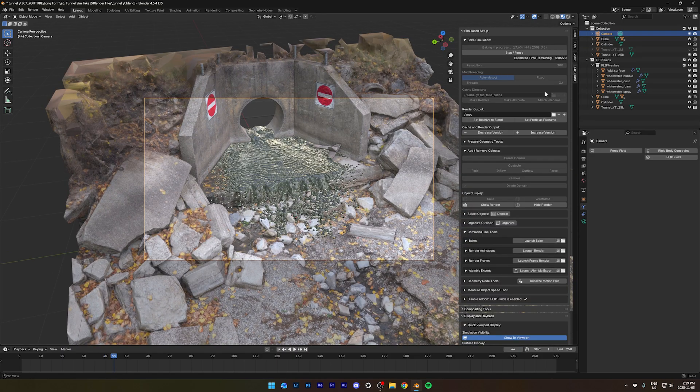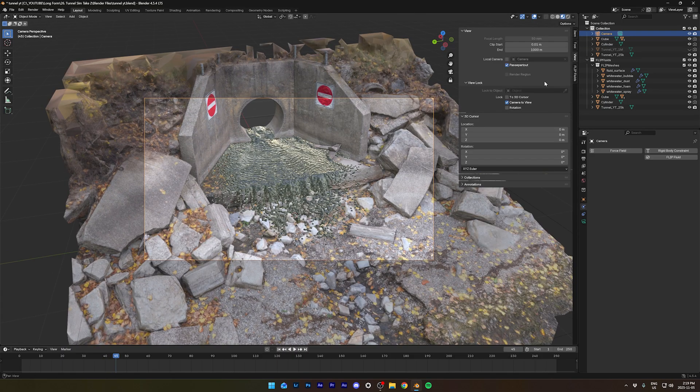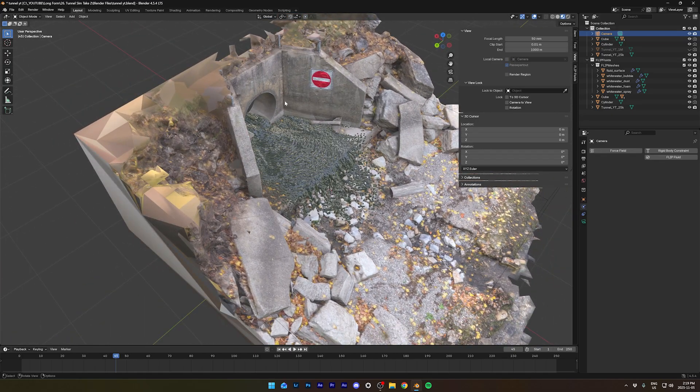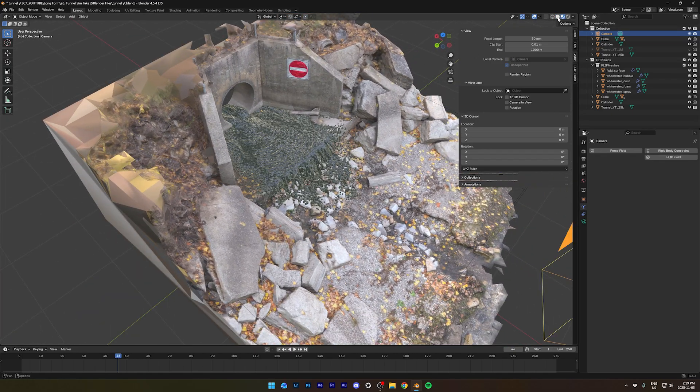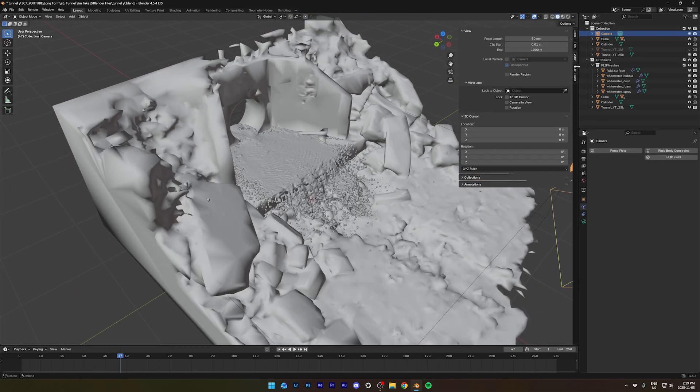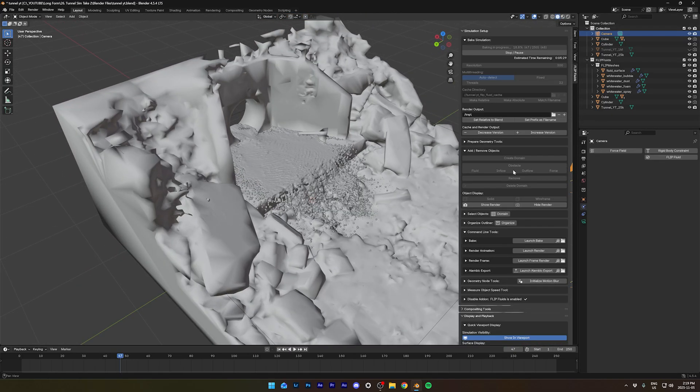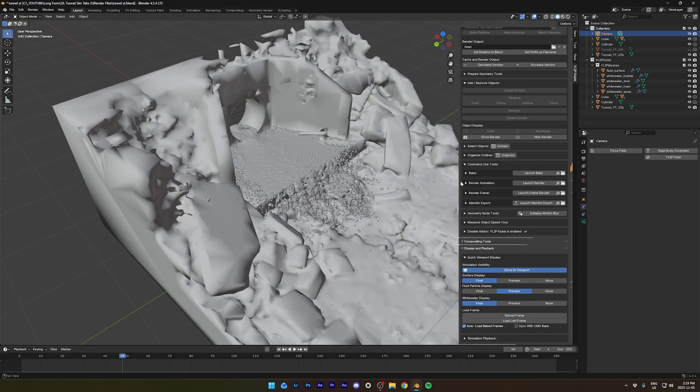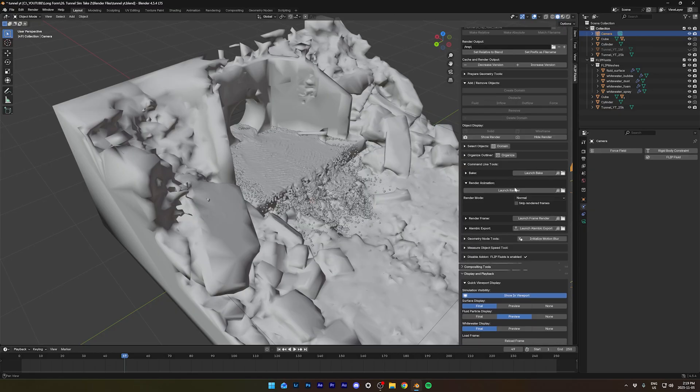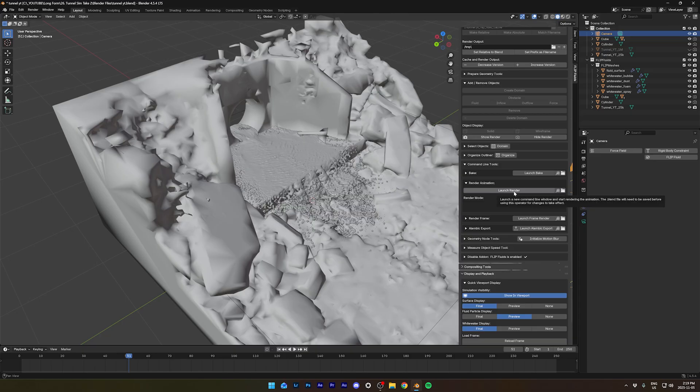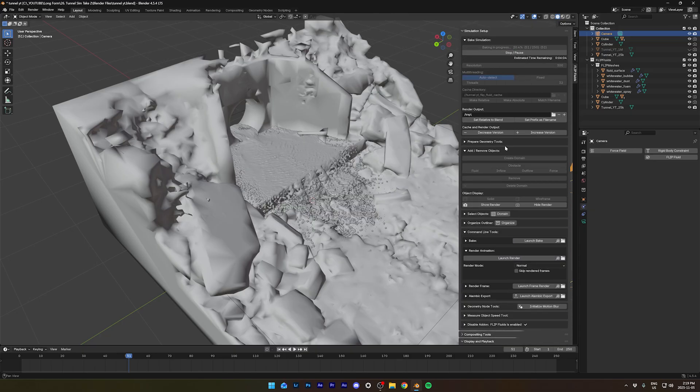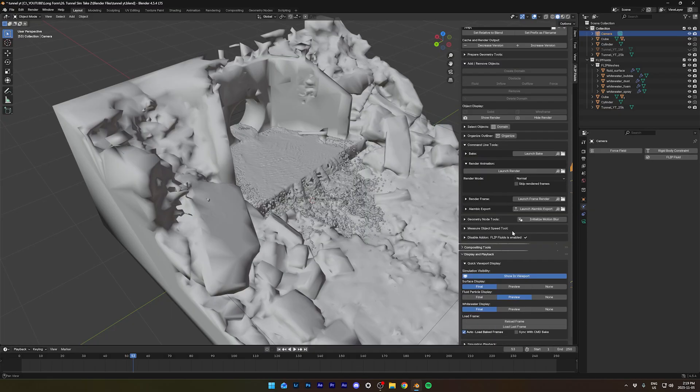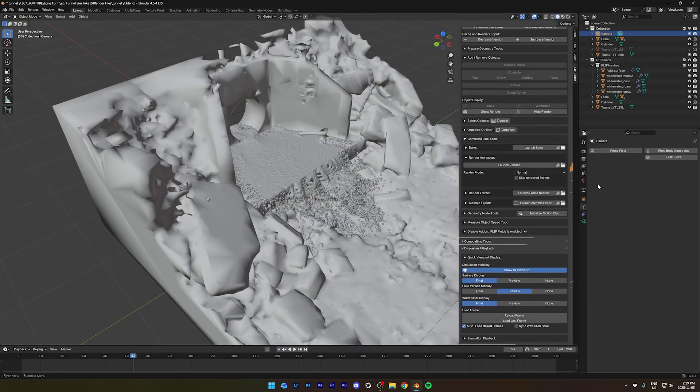And while it's baking, I might as well show you a few cool things about the Flip Fluid add-on. If you go in the tab here, you can see render animation. We'll do this later on. But this makes it way easier. You can choose your output, cache directory of the simulation.